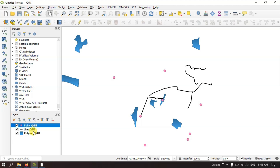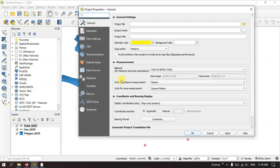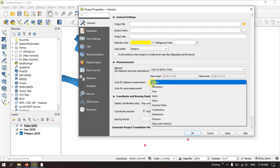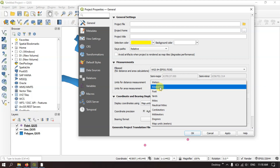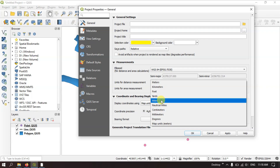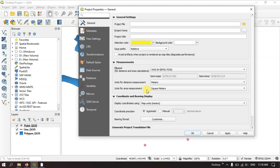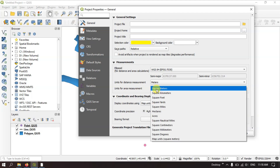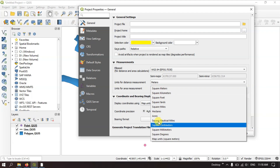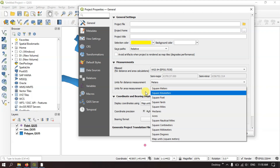These are the layers which will be used in this tutorial. Before getting started, you can see the option Project on the top. Select the option Properties. Here you can change the measurement units. For example, if you want the measurement in meters you can choose meters, otherwise there are a lot of measurement units available — miles, nautical miles, or kilometers. Likewise for area, you can select square meters, square kilometers, square feet, etc.